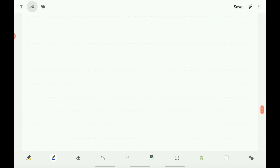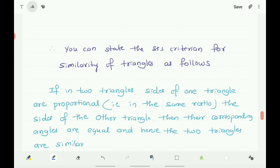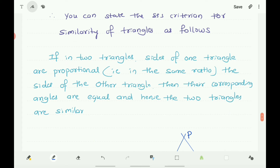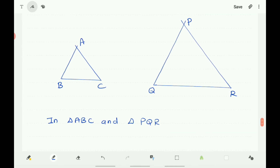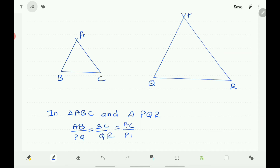Now let us discuss the statement of the SSS criterion for similarity of triangles. The statement is: if in two triangles, the sides of one triangle are proportional to the sides of the other triangle, then their corresponding angles are equal and hence the two triangles are similar. With the help of a figure, consider two triangles ABC and PQR where their sides are in proportion — that is, AB by PQ equals BC by QR equals AC by PR.